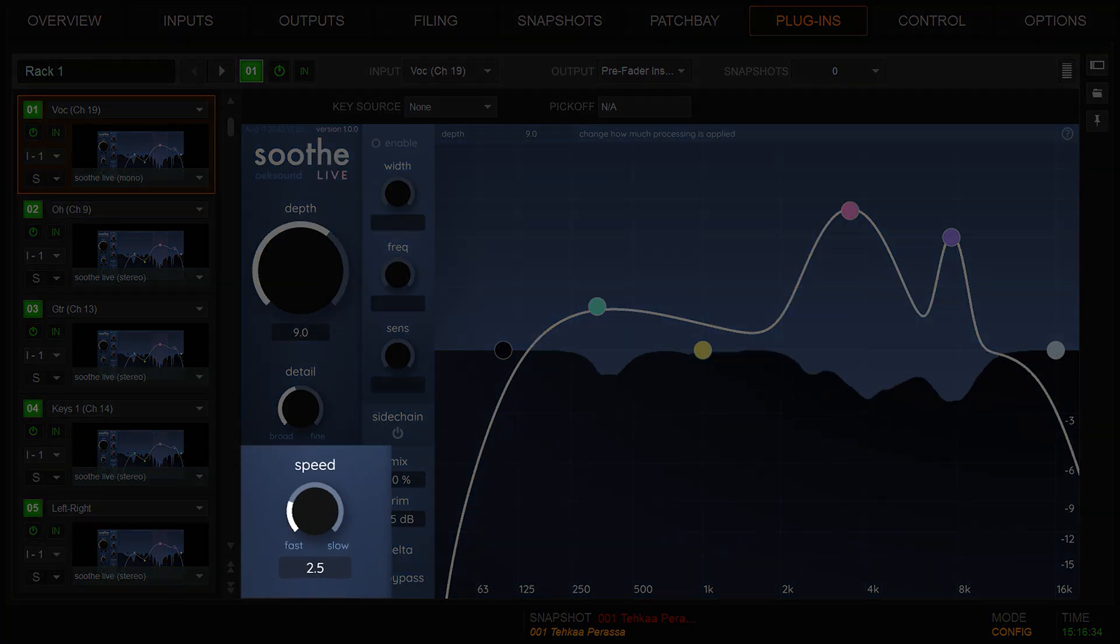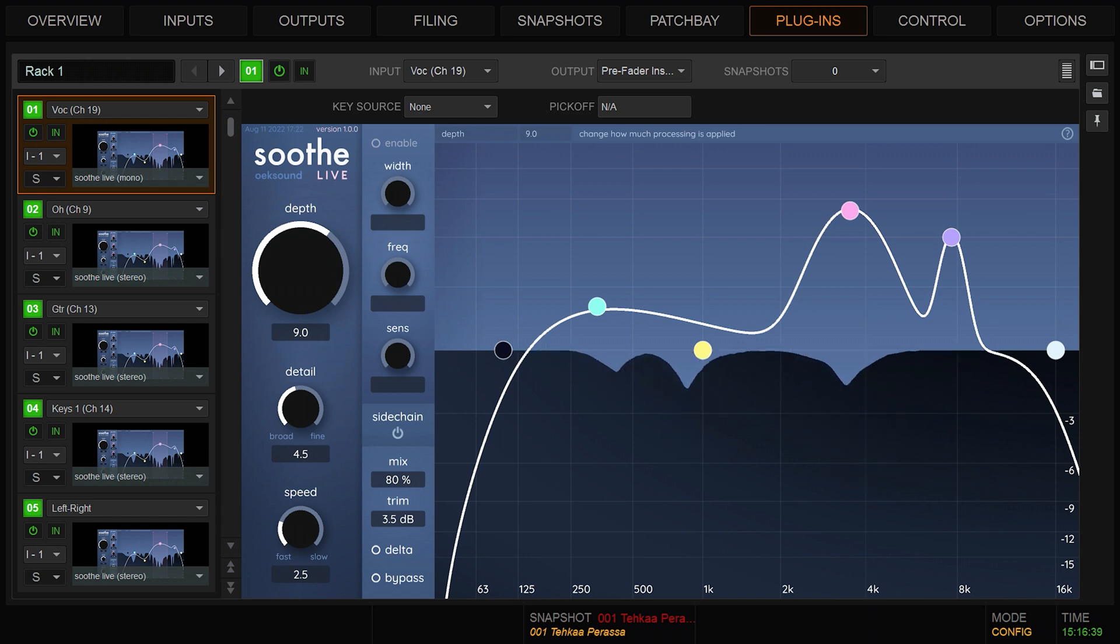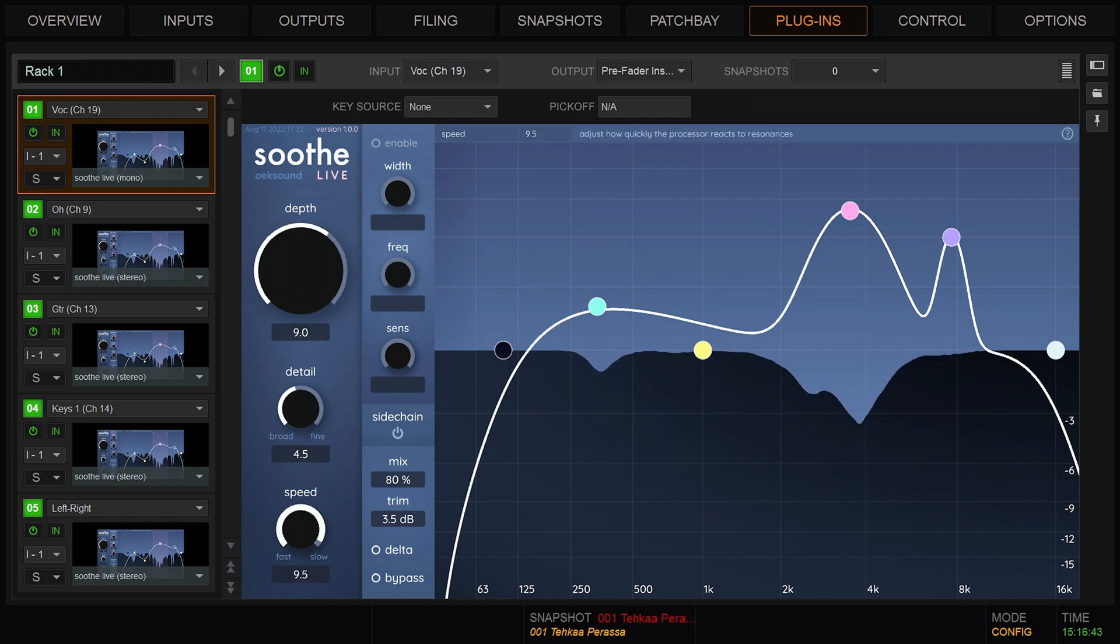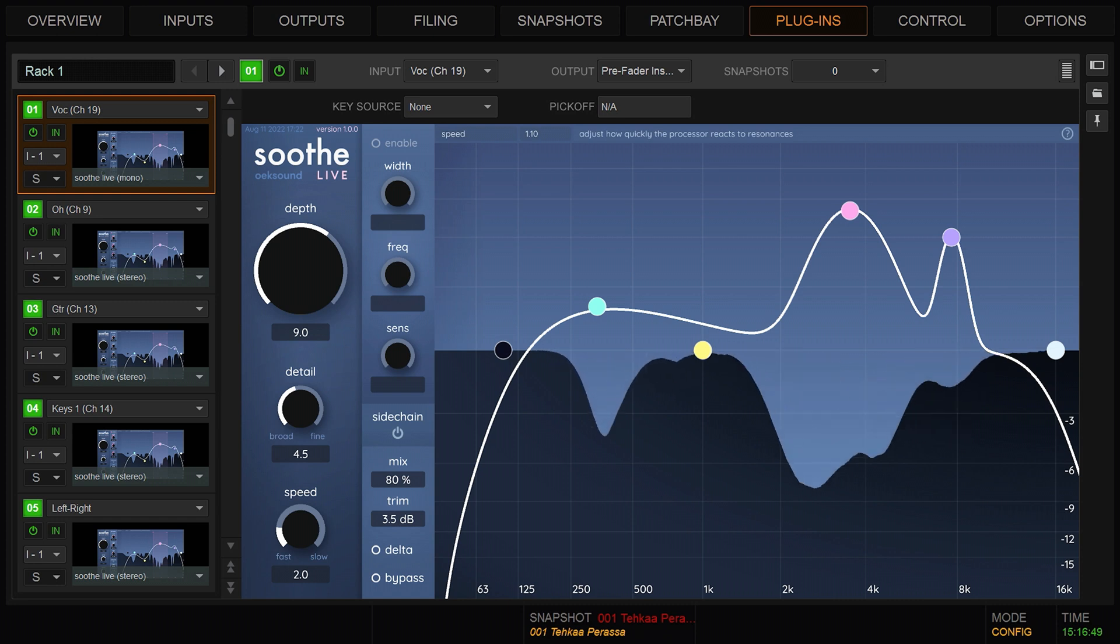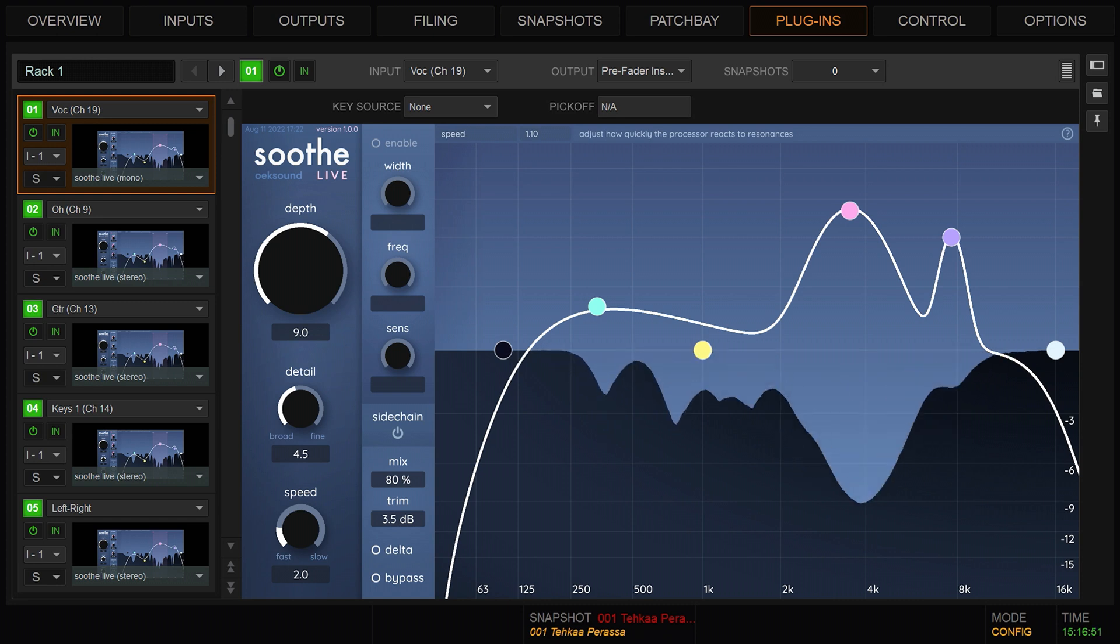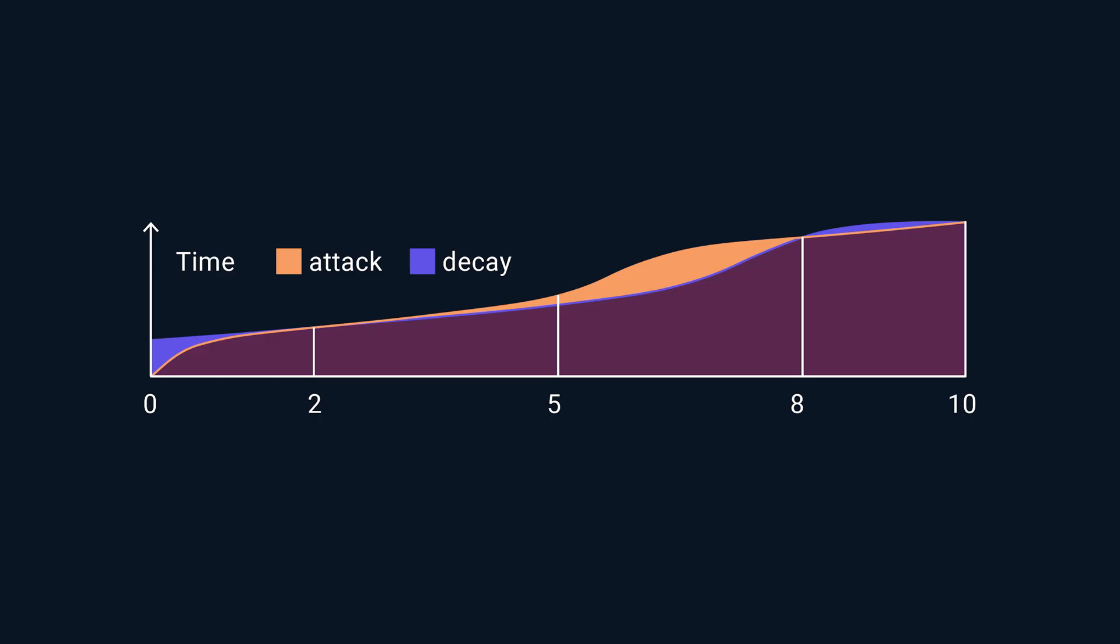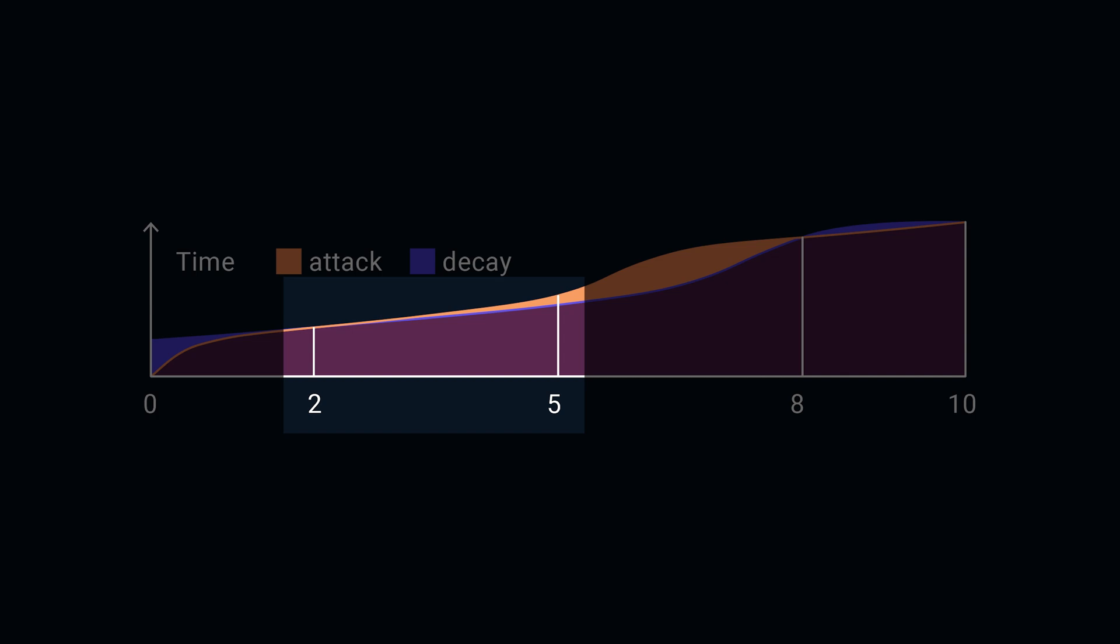Speed is the attack and release of the processing. It controls how fast SootheLive reacts to resonances and how fast it recovers when they're no longer detected. A speed value of 2 to 5 is good for overall transparent processing on vocals and most instruments. In this range the attack and release are similar in length.